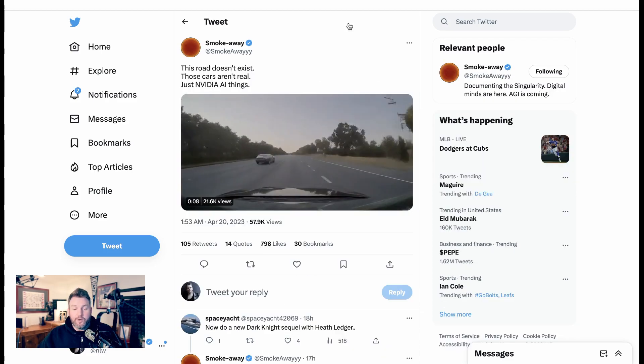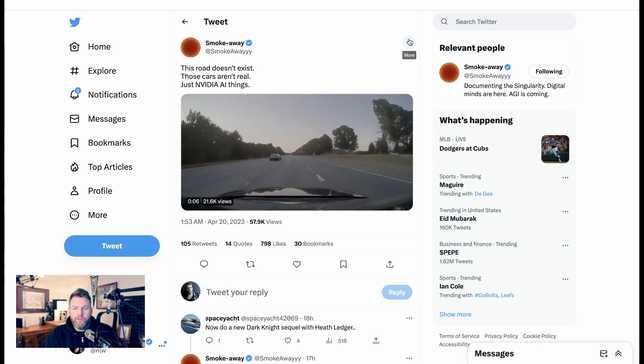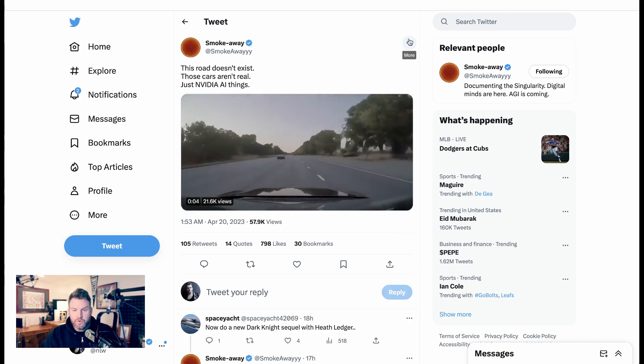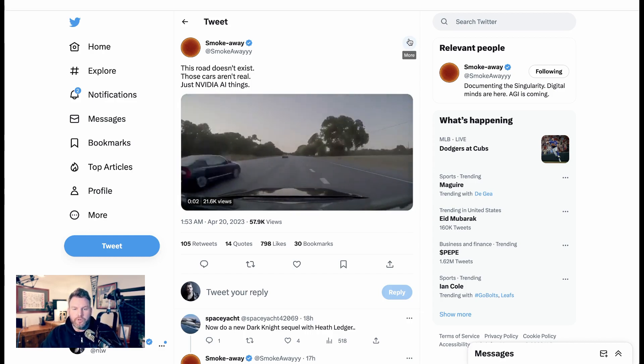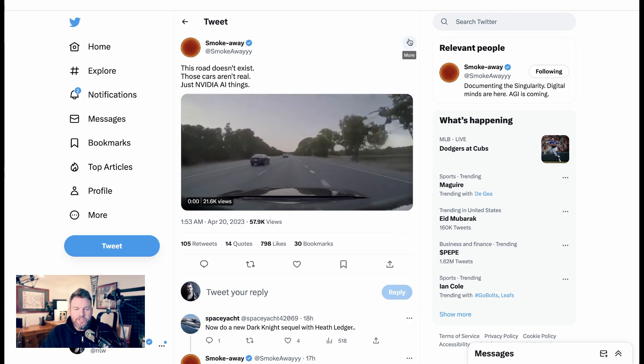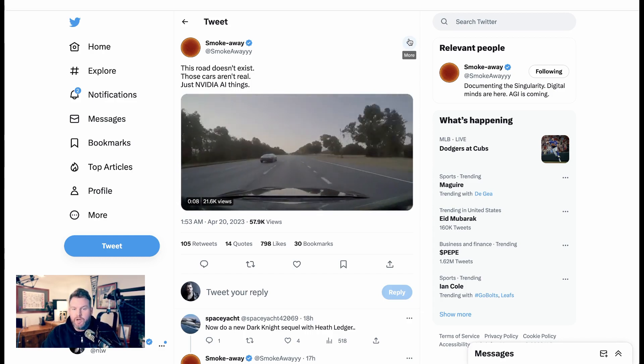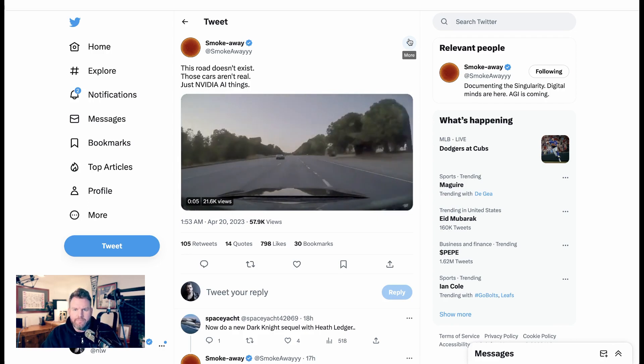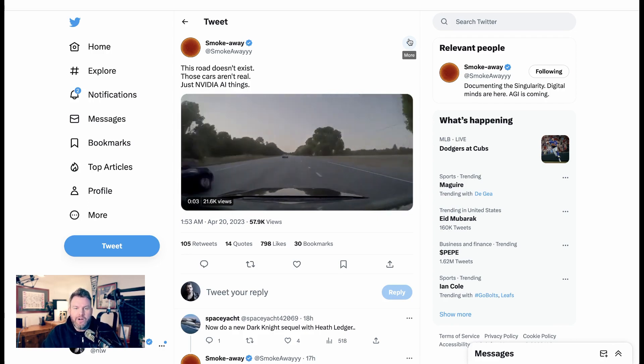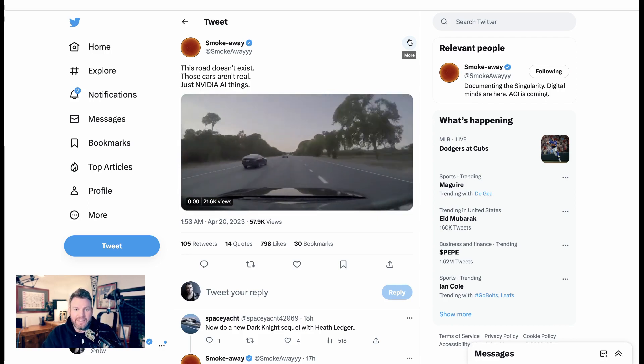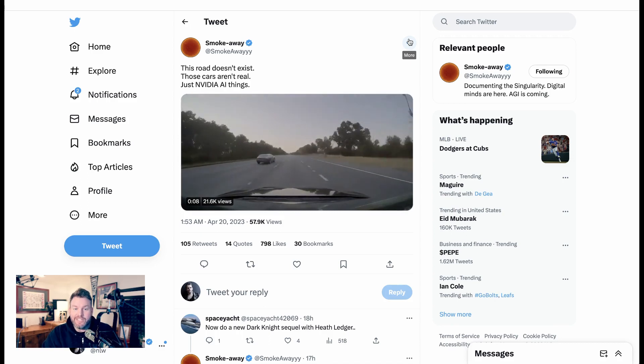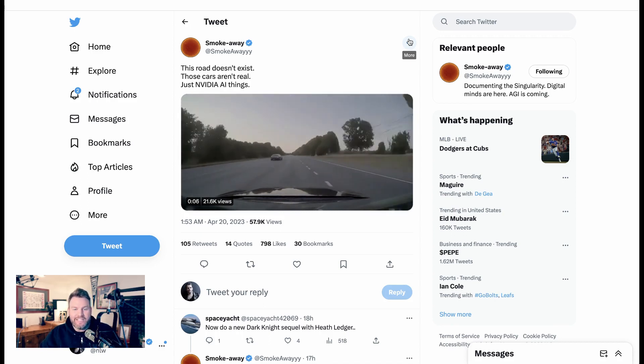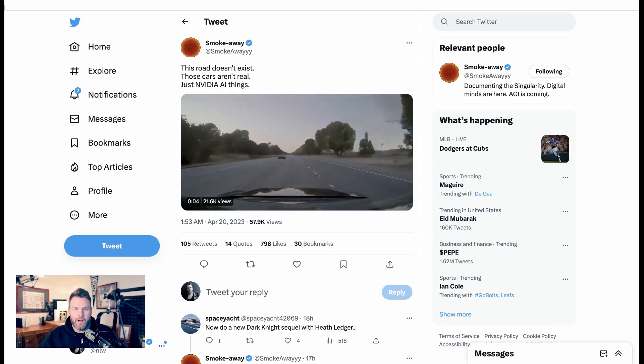Now, there was additionally another part of the research. It wasn't just these sort of short snippet videos. They were also looking at driving simulators. So SmokeAwe here shows this incredible video that looks just like a dash cam from any car that you've ever seen before, and writes, This road doesn't exist. Those cars aren't real. Just NVIDIA AI things. Obviously, there are a ton of applications for this as well.